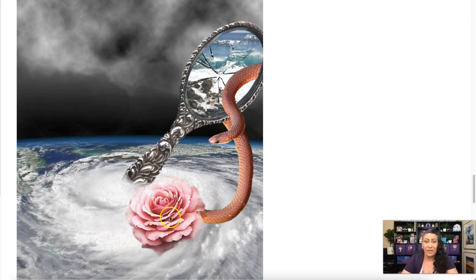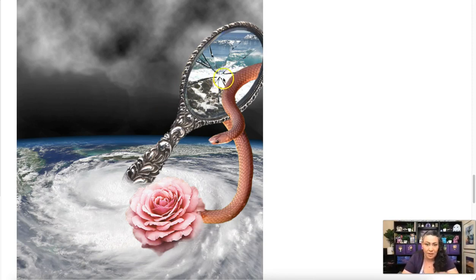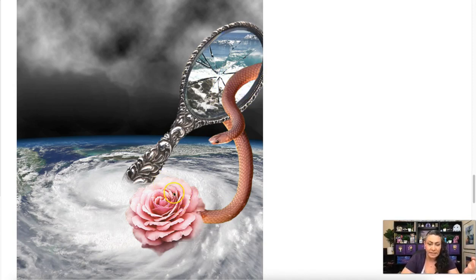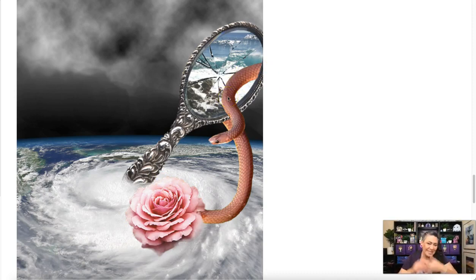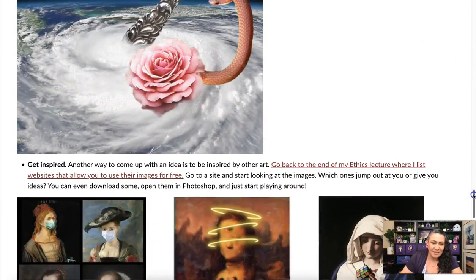Is it really random though? In this surrealist composite we have the Earth swirling with a big storm — which evokes climate change — a cracked mirror showing the ocean, suggesting we're breaking our environment, a beautiful rose, and a snake coming from it, which for me evokes the Garden of Eden and the serpent. Maybe the artist intended all of this, or maybe they were just pulling elements out — either way, surrealism is definitely a valid option.